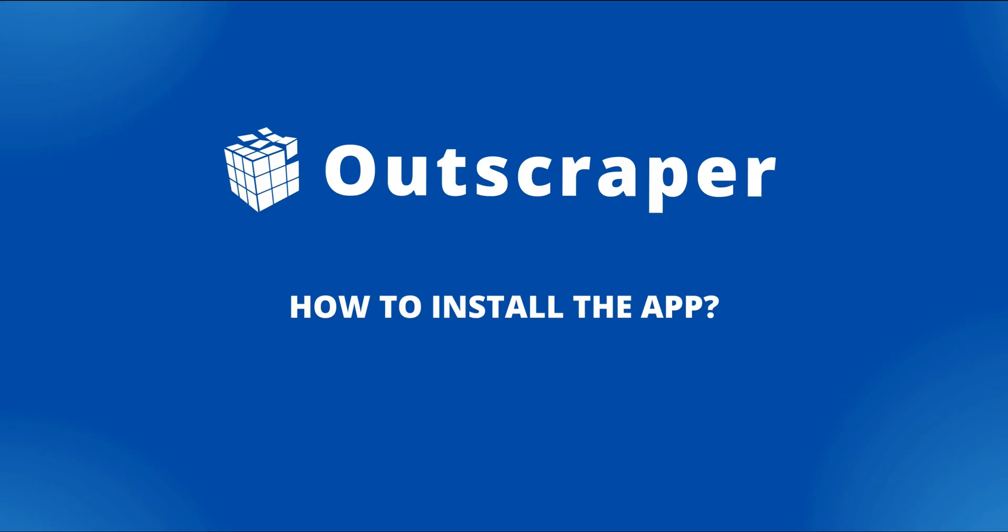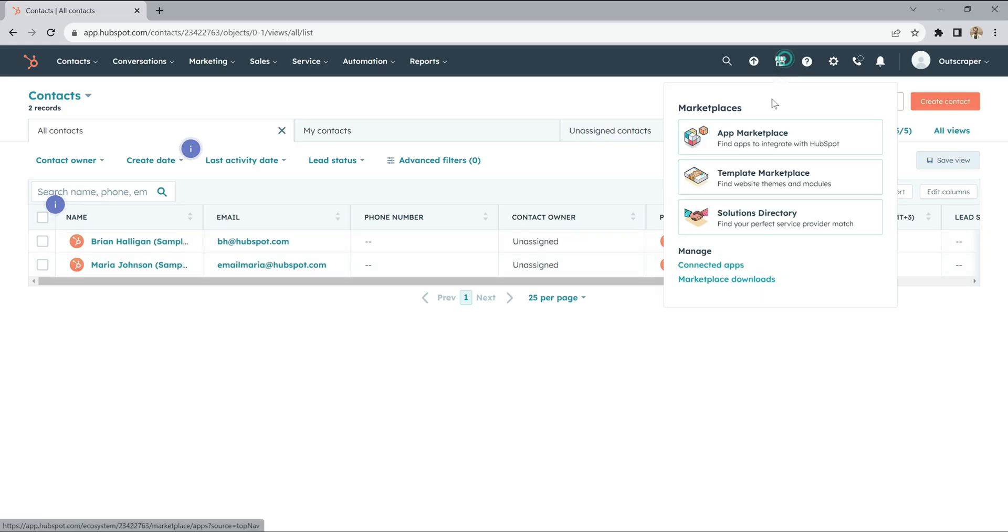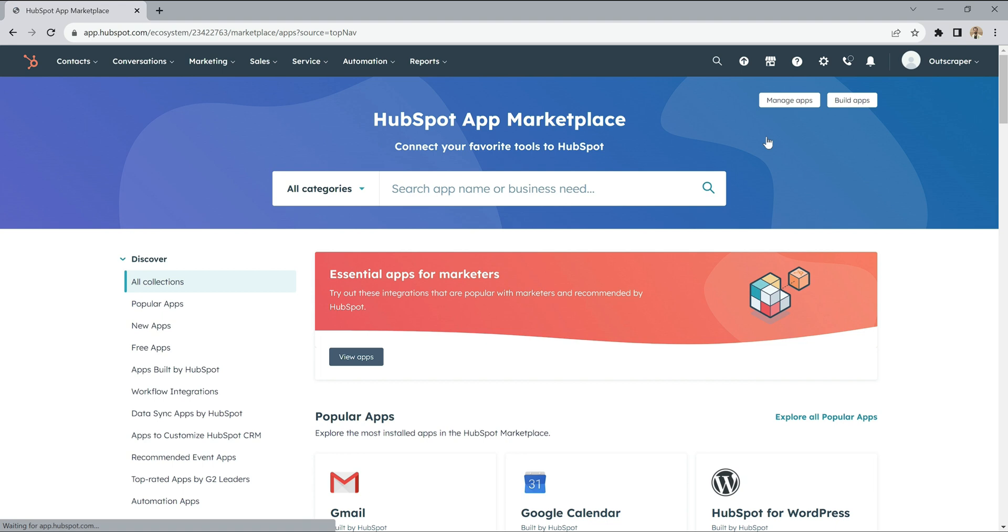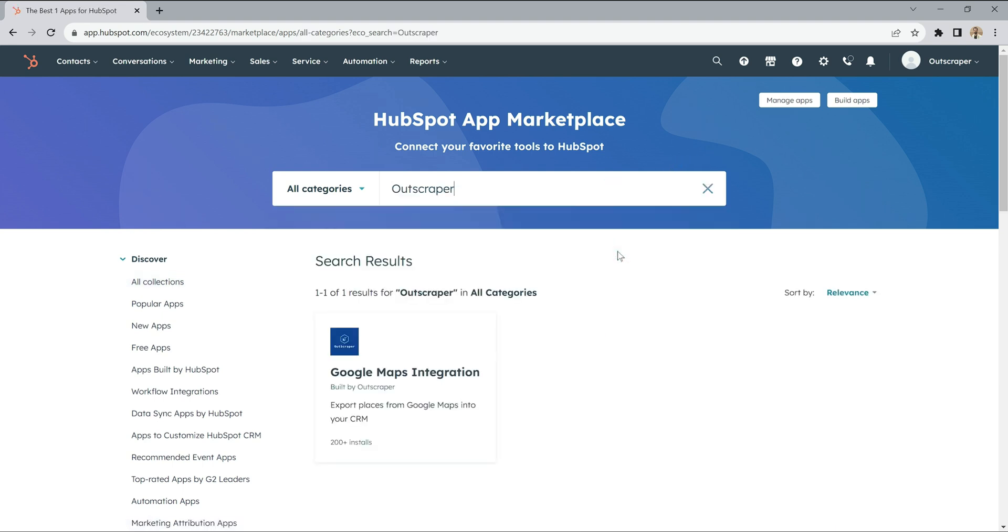Now let's see how you can install OutScraper. Visit the HubSpot app marketplace and search for OutScraper. The app will appear as Google Maps integration.